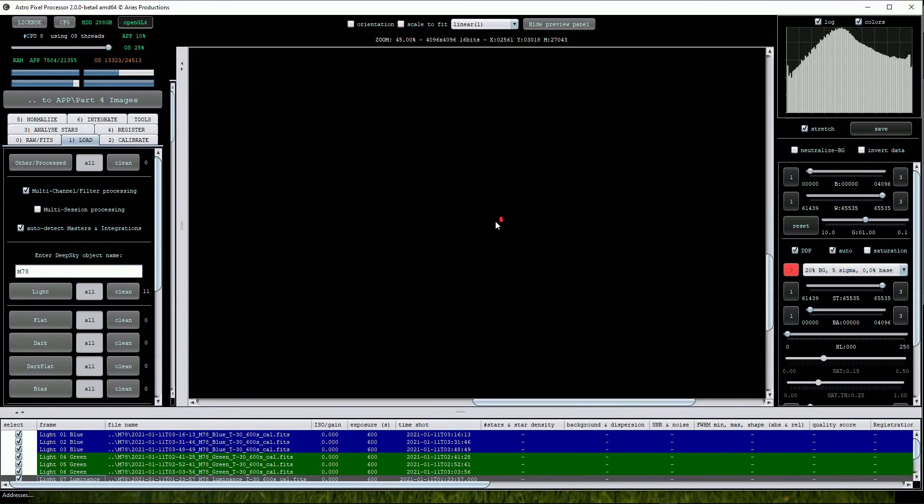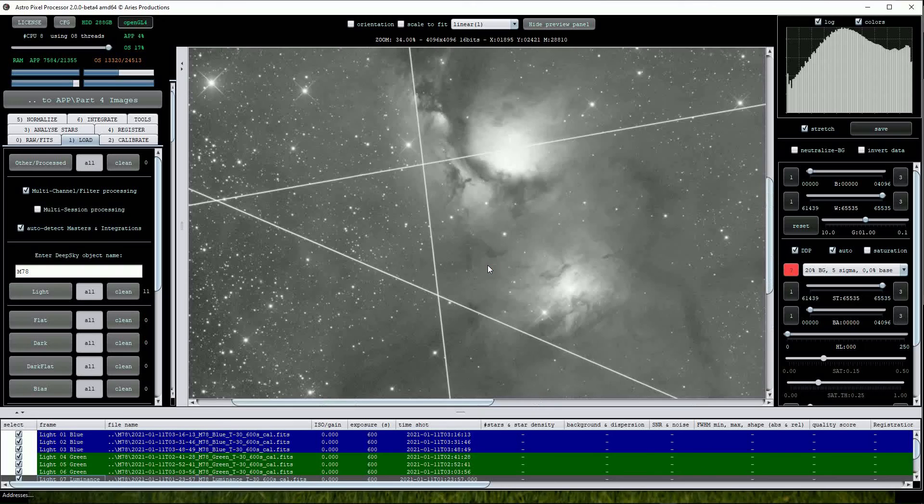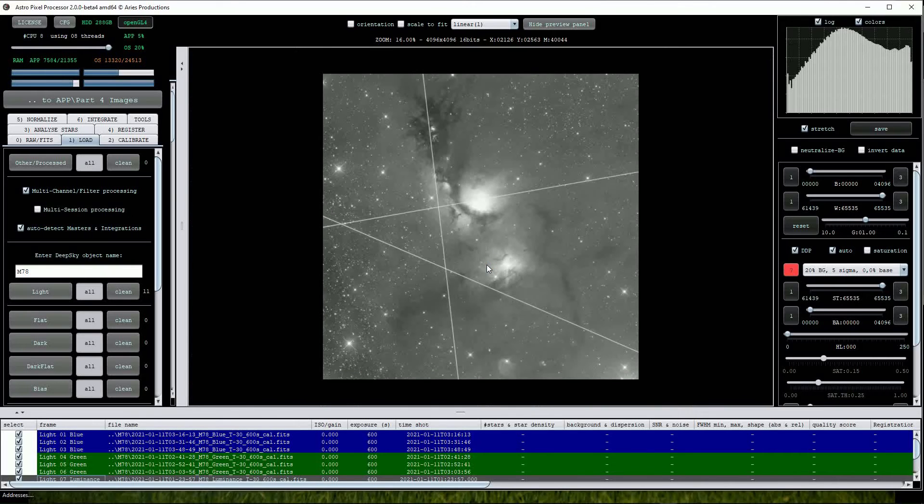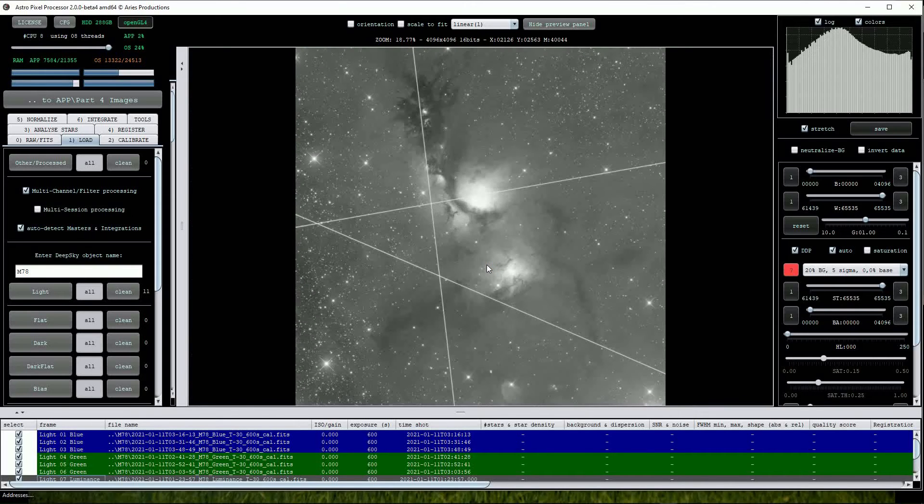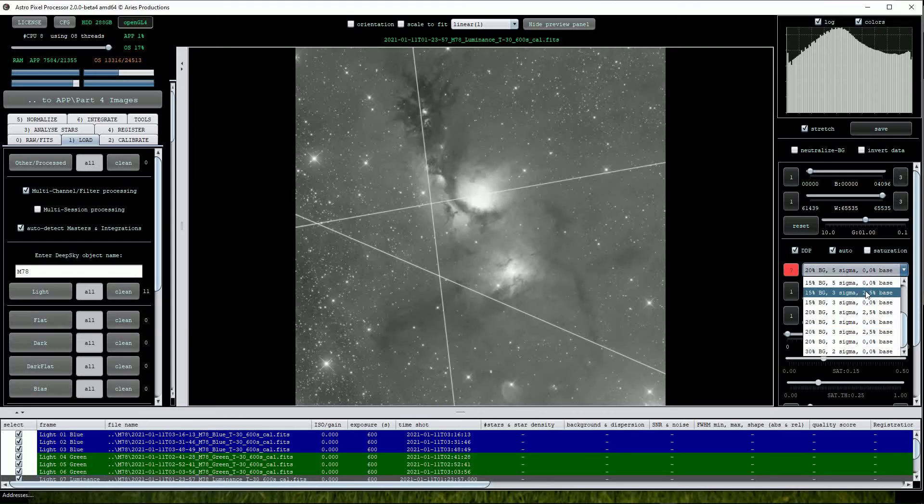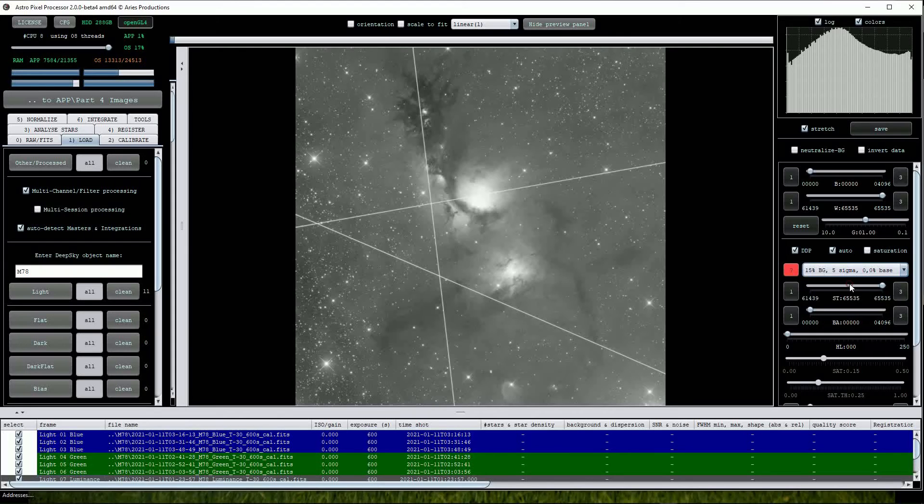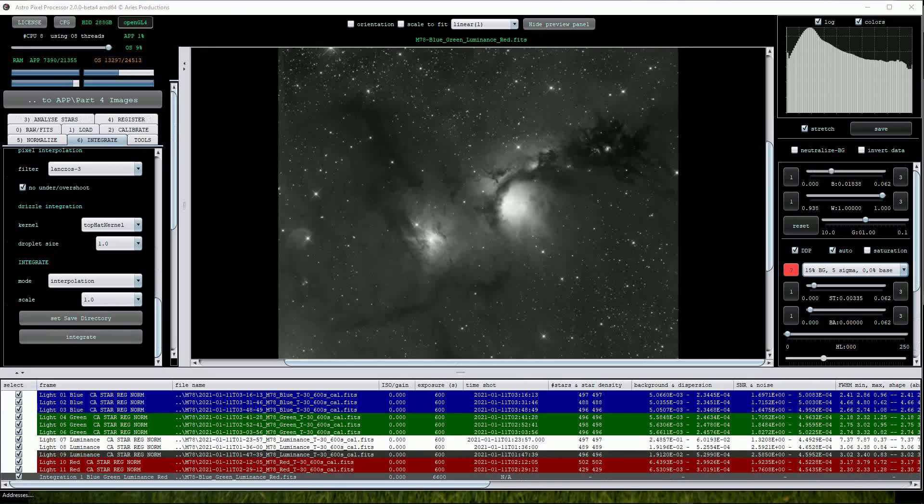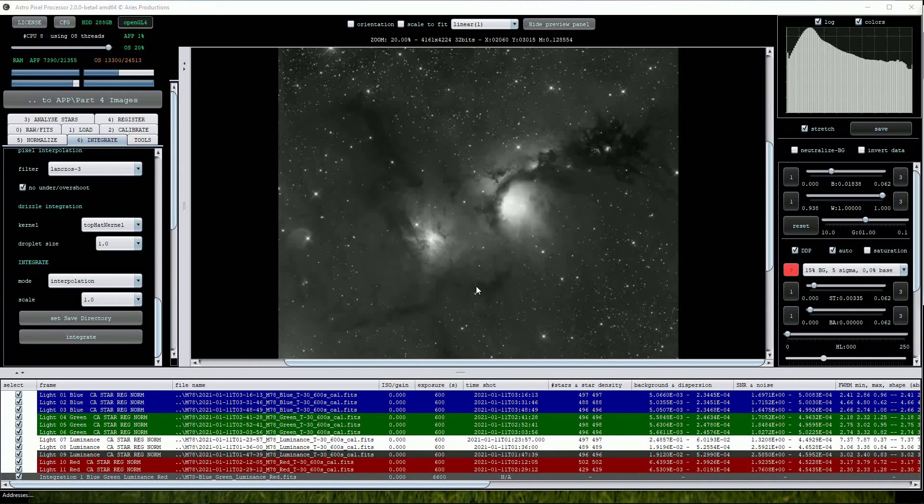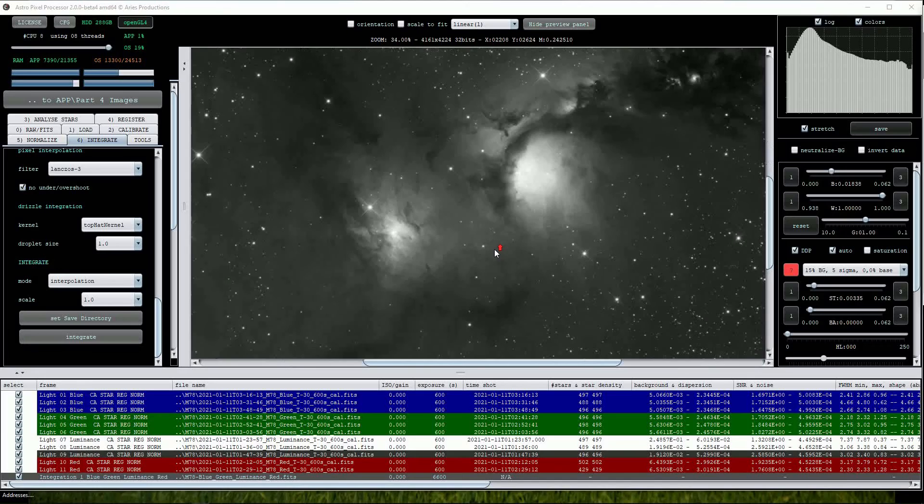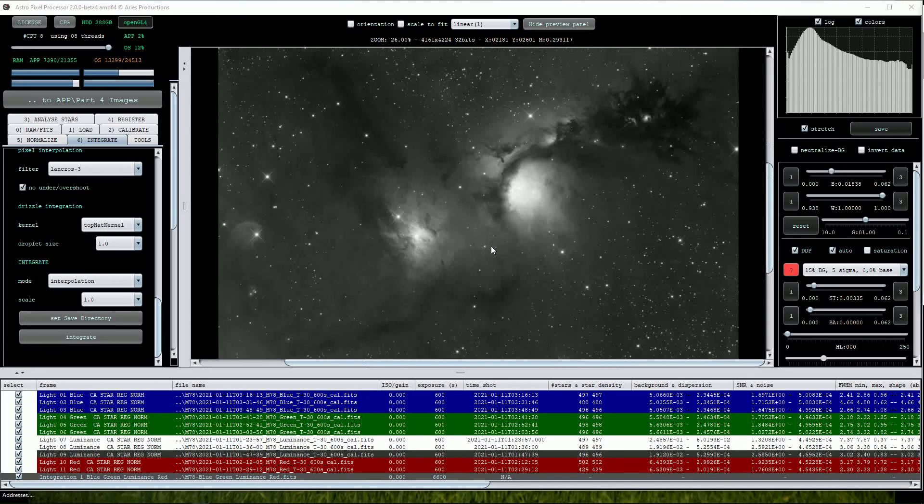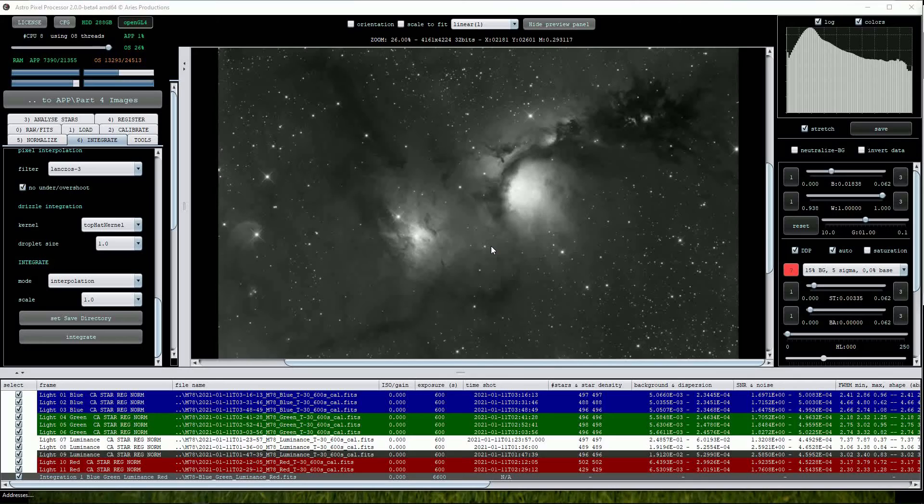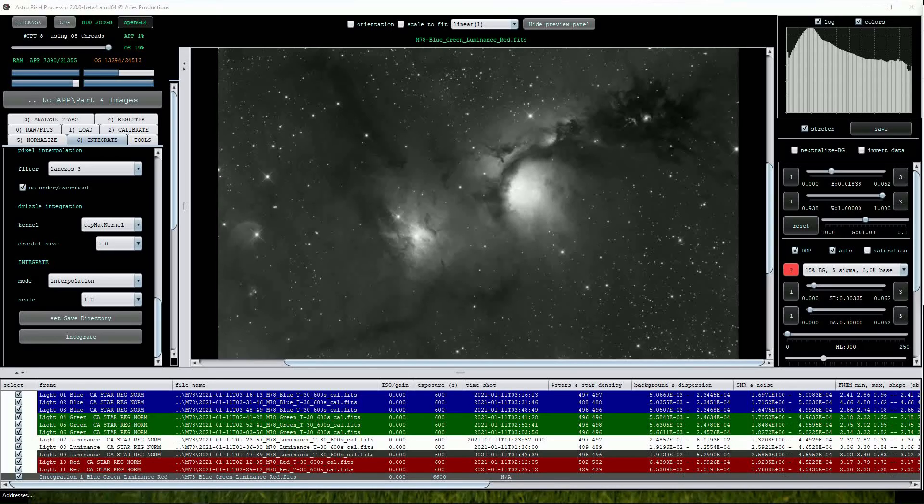I found that if I created a Super Luminance frame using all the data, the rejection parameters used when stacking in APP produced a master frame that was totally clear of the offending satellite trails. You can see that they have been totally removed. The rejection routine works much better when the image dataset is large, and of course stacking all the files creates a much stronger luminance frame that is then combined with the color master frames.